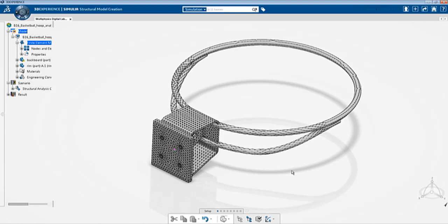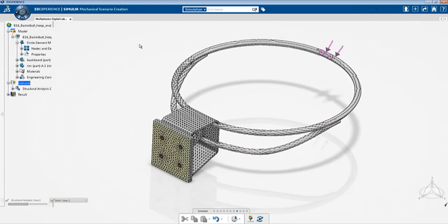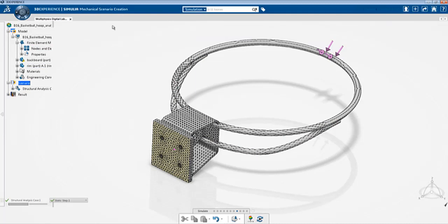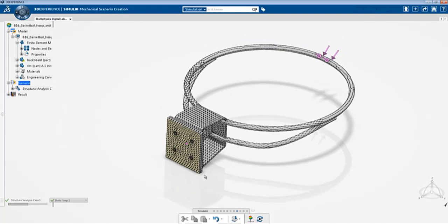Now let me show you how the simulation is set up. I've already done the simulation beforehand so I'm just going to switch to the scenario module and this will show you how the simulation is set up. Click scenario and you should see that it has automatically switched to the scenario app. I'm using the mechanical scenario creation app because implicit dynamics is available in this particular app.